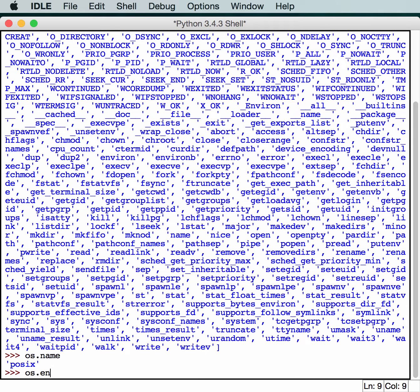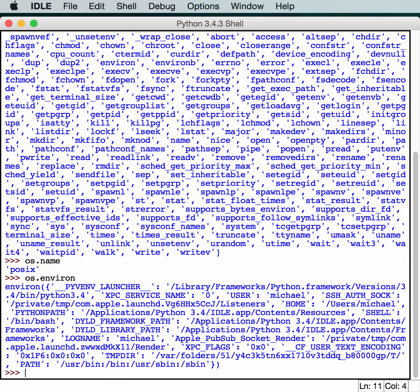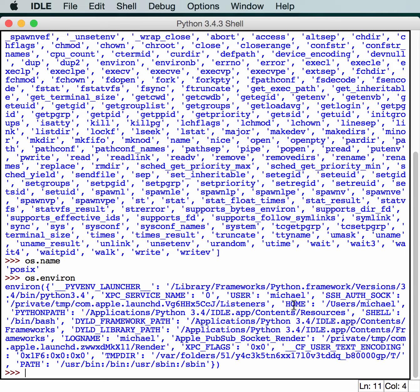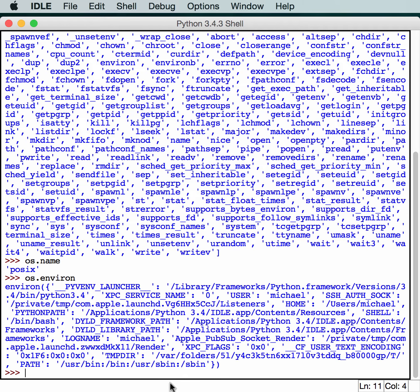If you run OS.environ, this will give you all the environment variables that are set at this time. My user is set to Michael, we have home set to my path, et cetera. I know if I run this on Windows, my environment would be much bigger.